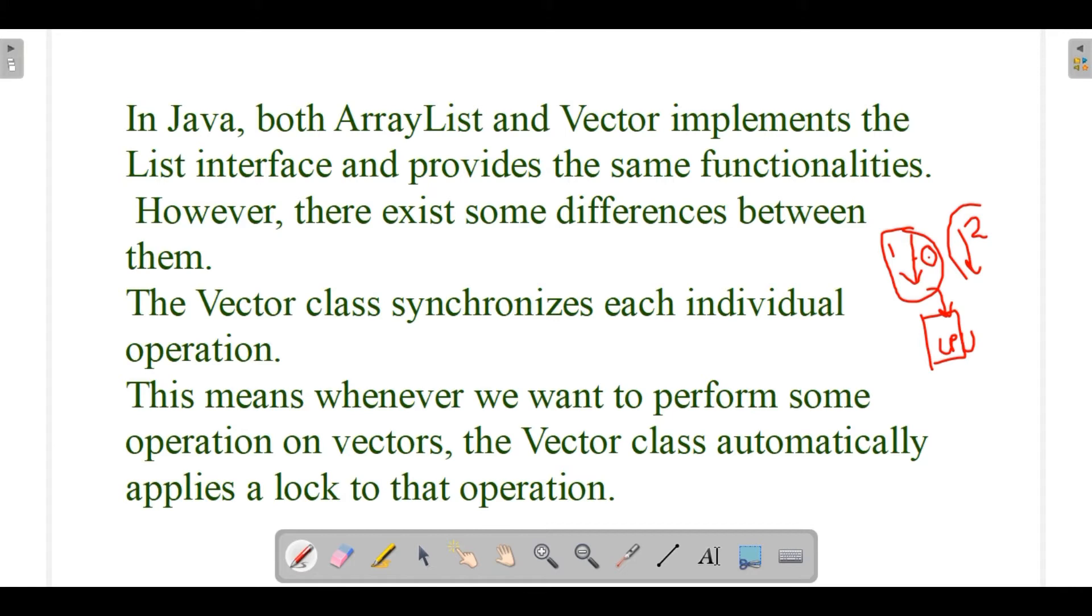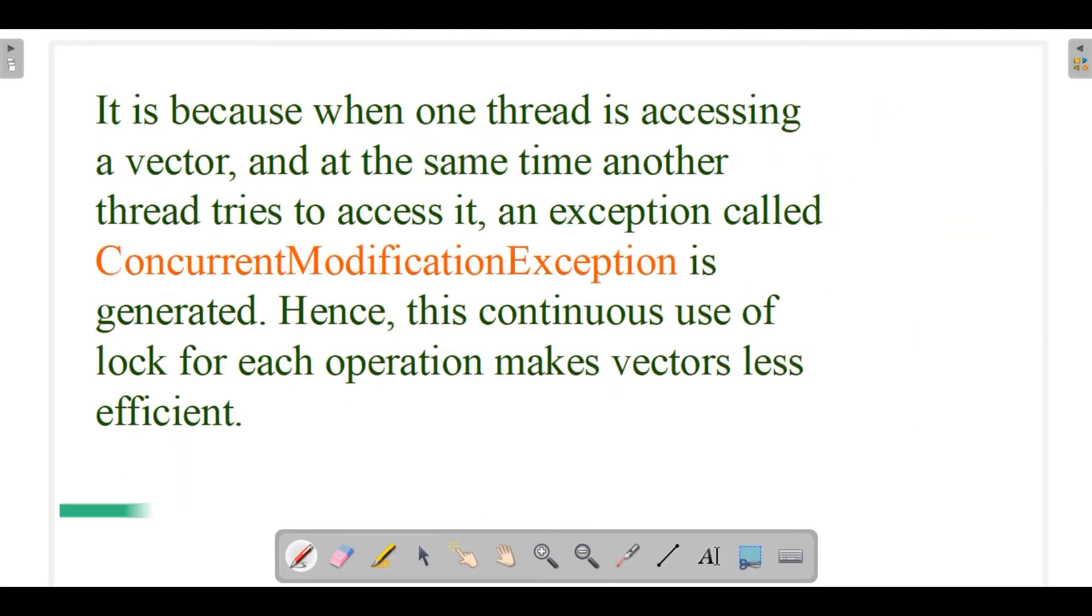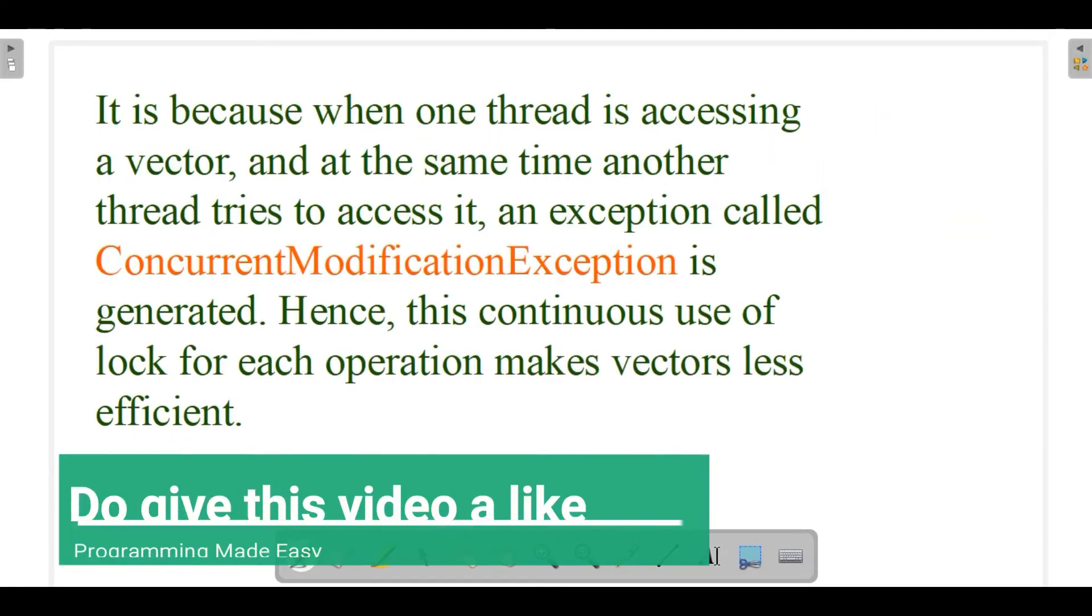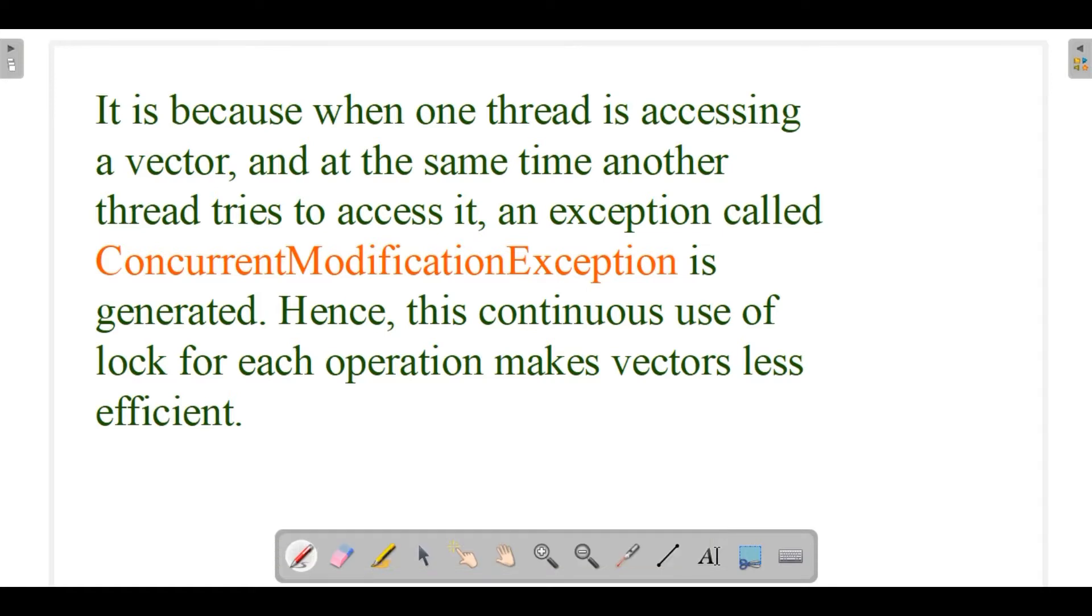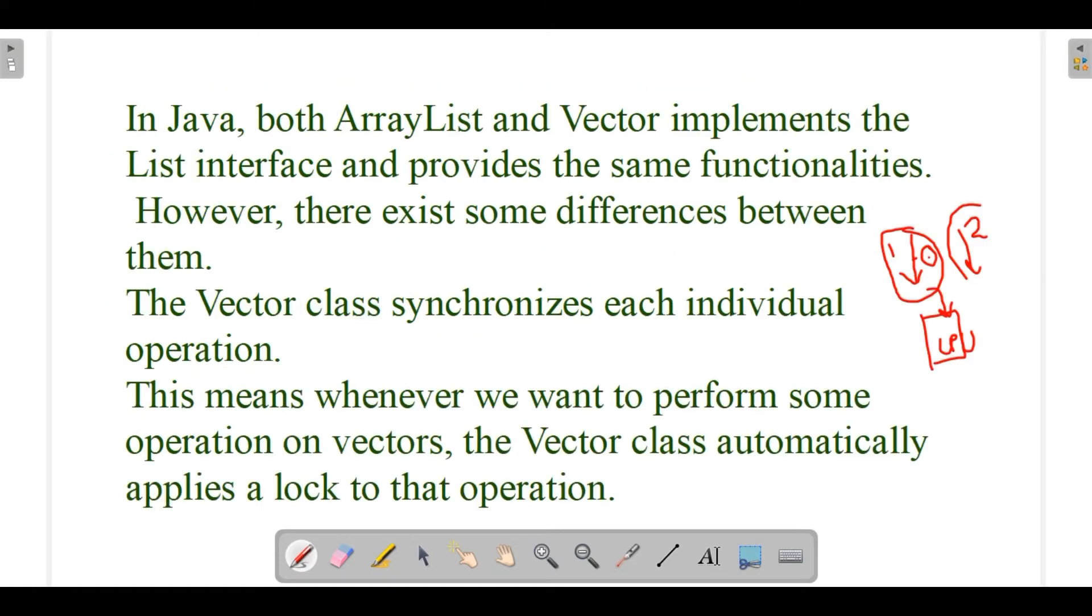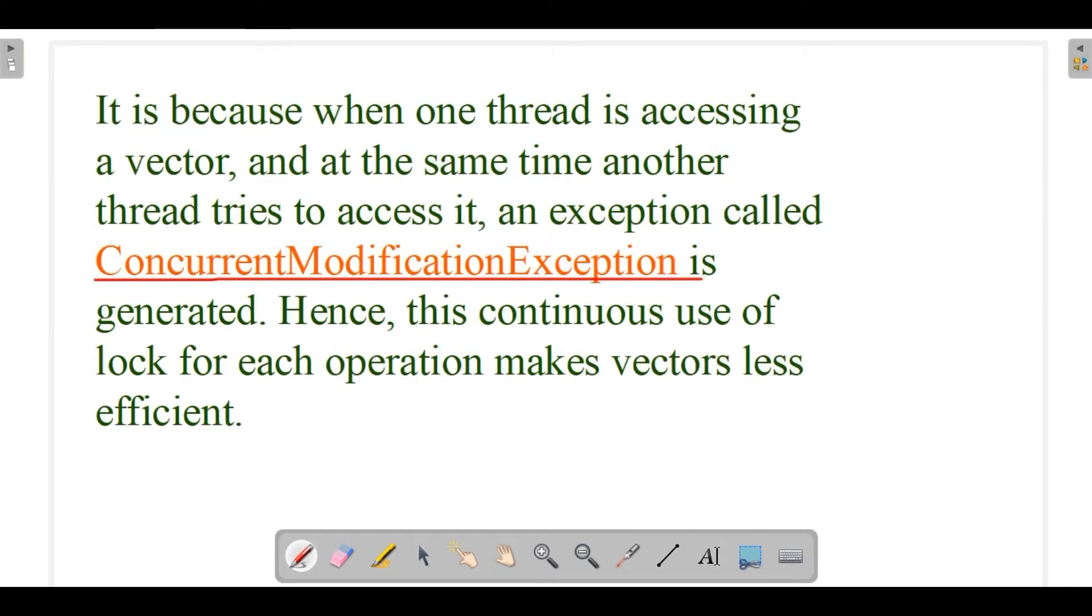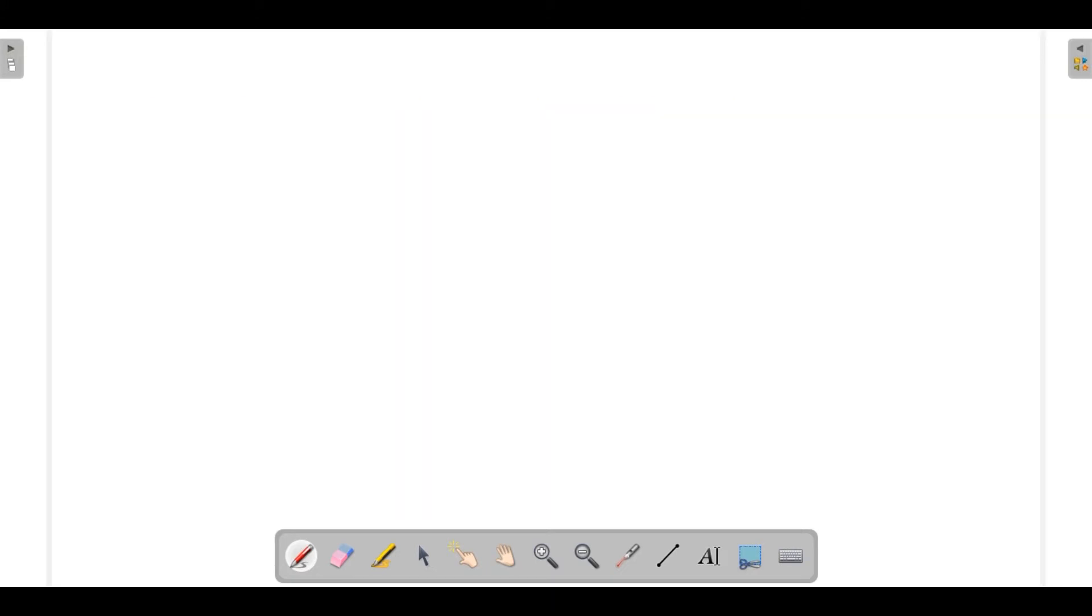As I told before, it is because when one thread is accessing a Vector and at the same time another thread tries to access it, an exception called concurrent modification exception is generated. Hence, this continuous use of lock for each operation makes Vector less efficient. So when if this is executing and this tries to get executed, there would be an exception - concurrent modification exception would occur. So this is how your Vector works.